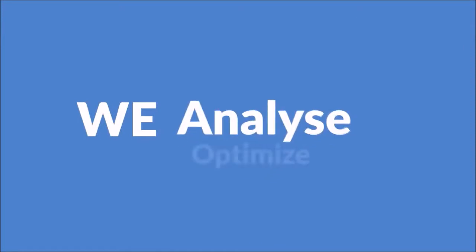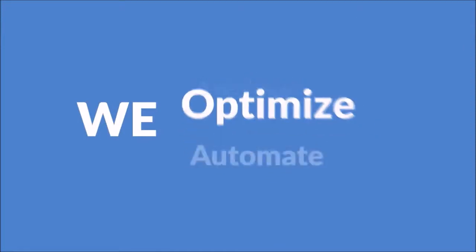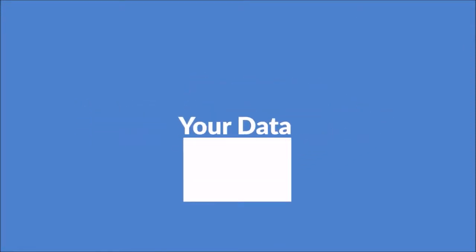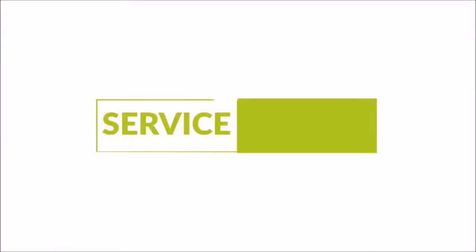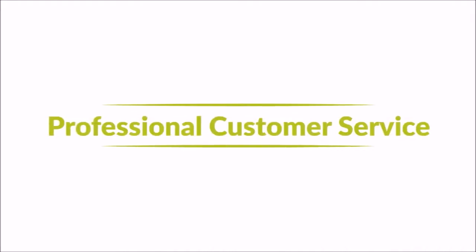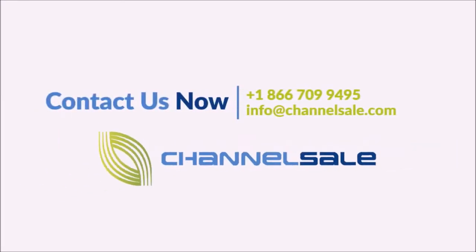We analyze, we optimize, we automate your data. Service is simple, seamless, and effective. No contract, no setup fee, and no limit on product count. Flat monthly fee. Professional customer service. Call us now.